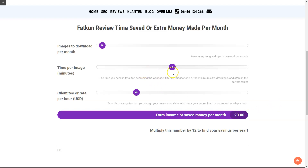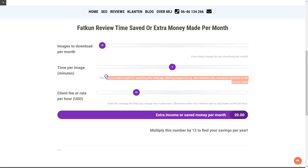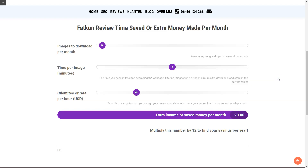You might say two minutes for downloading is too much — but take into account the following. You need time to search the webpage for all the images, then check how big they are and filter for a minimum size, then download them, and store them in the correct folder. If you take all of this into account, you easily end up at two minutes at least per image saved.